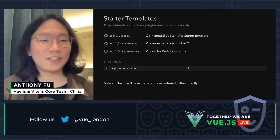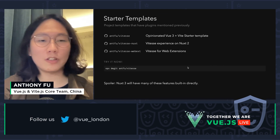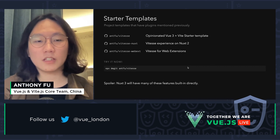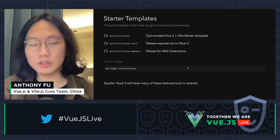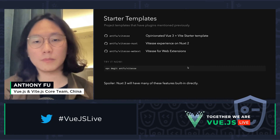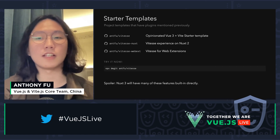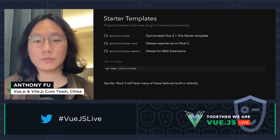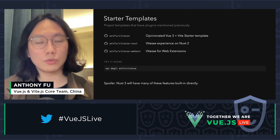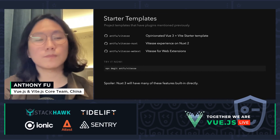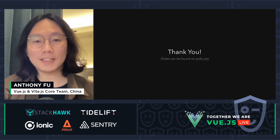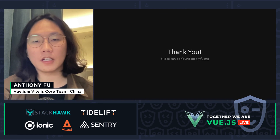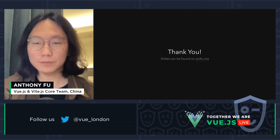Finally, a little spoiler: Nuxt 3 will have many of the features mentioned today built in directly, available out of the box. So that's all for today — slides can be found on my site antfu.me. Thank you!